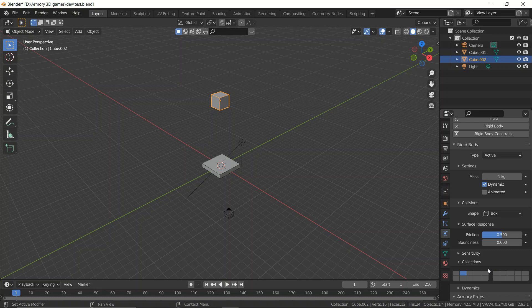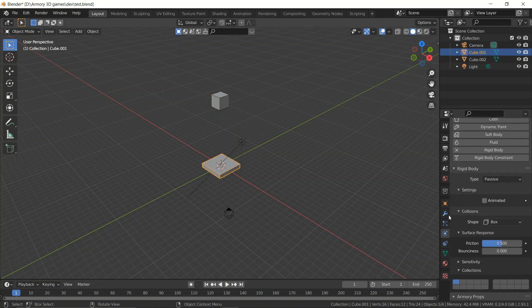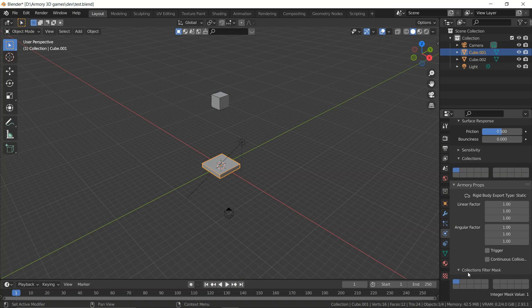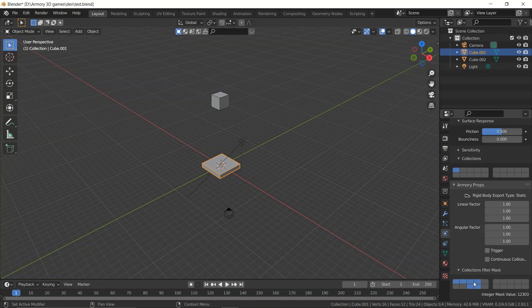However, it's a little more complicated than that. If you go down here in the Armory props tab, there's a section called Collections Filter Mask. This basically means you don't actually need to be in the same collection to collide — you can actually have multiple collision targets even though you're only in one collection.